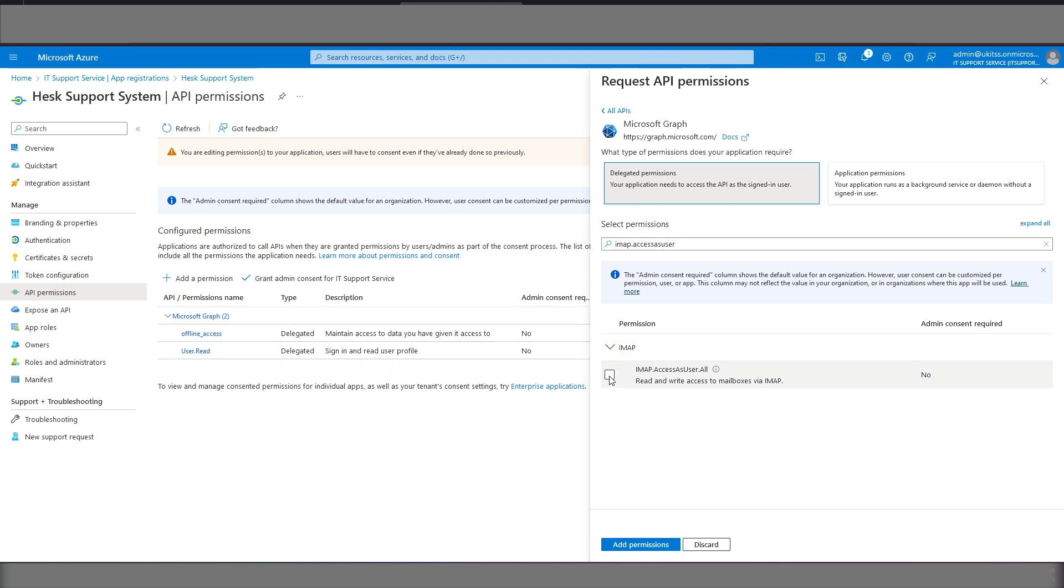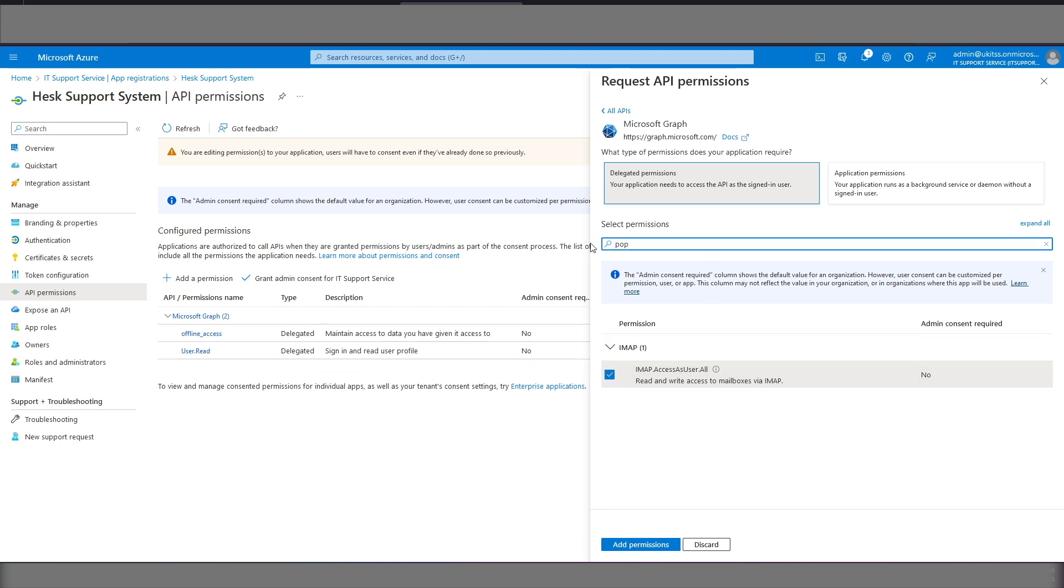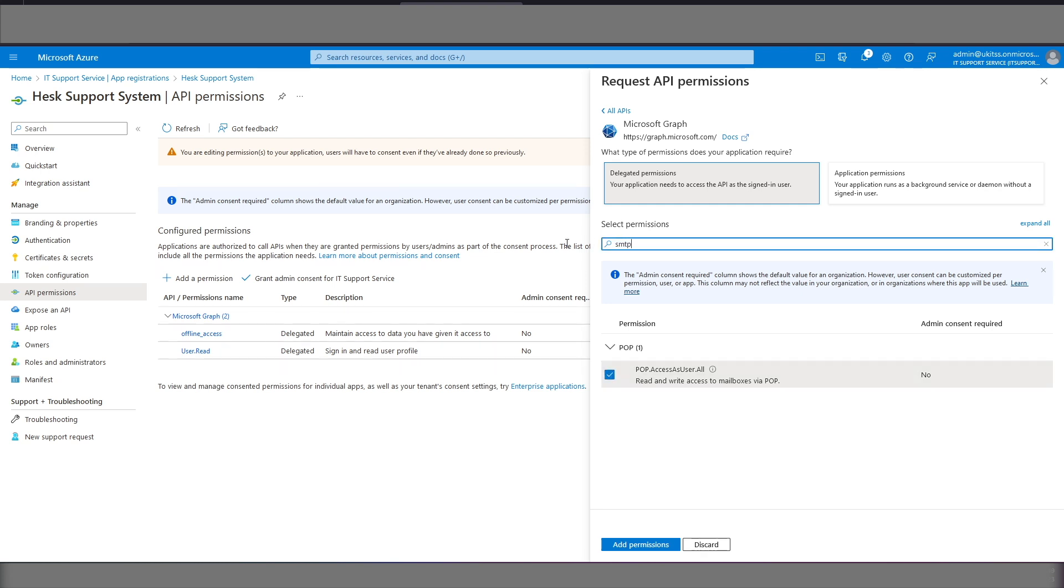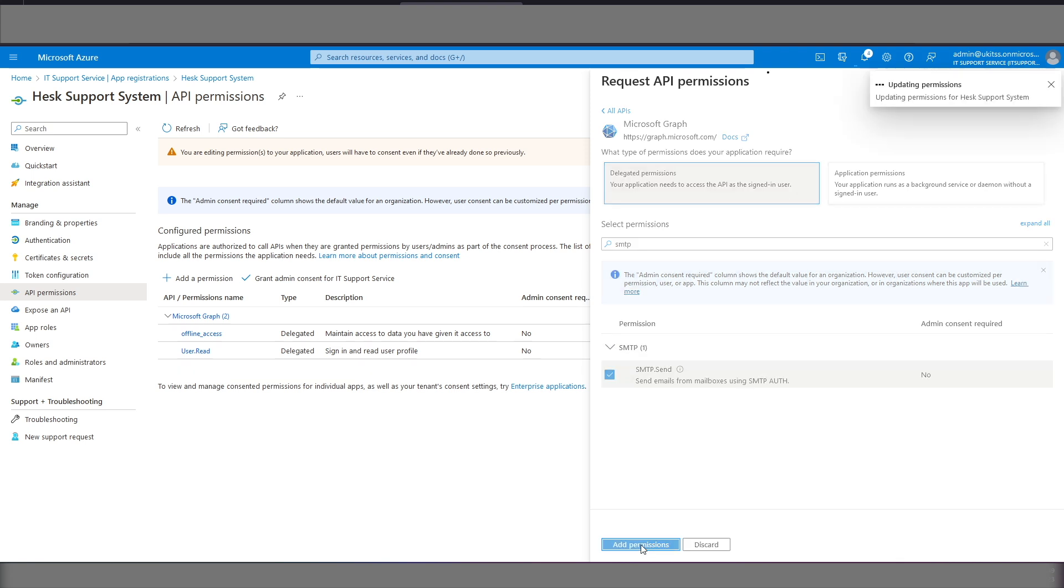We want access as user in here. Yes it is. We want that one, we want pop, we need that one. We need SMTP, add those permissions.